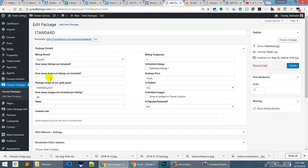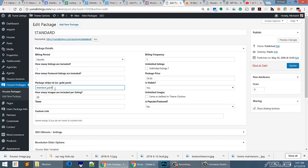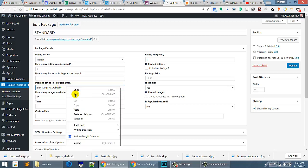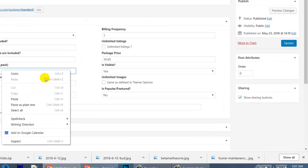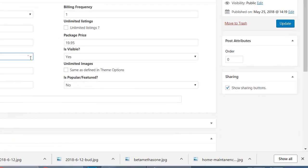And now right here where it says to put the Stripe package ID, we're going to control V or right click and paste. And that package will be in there.